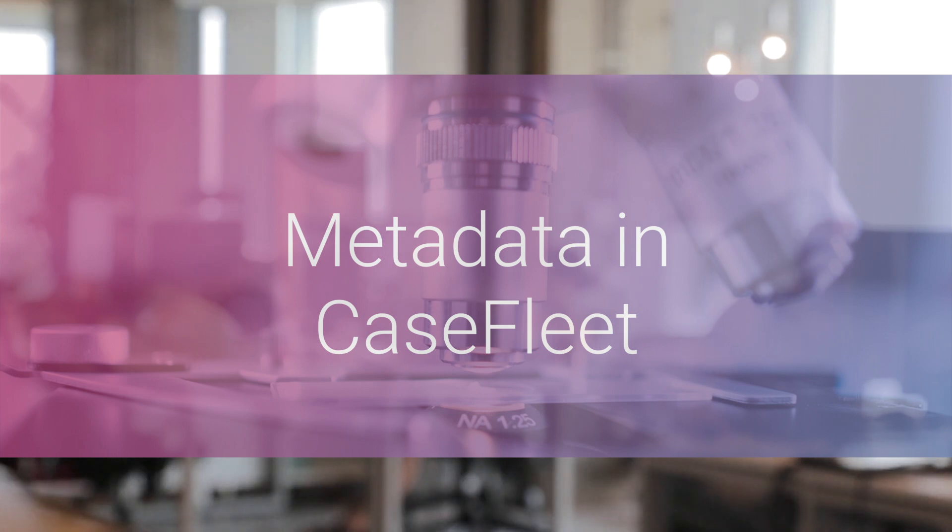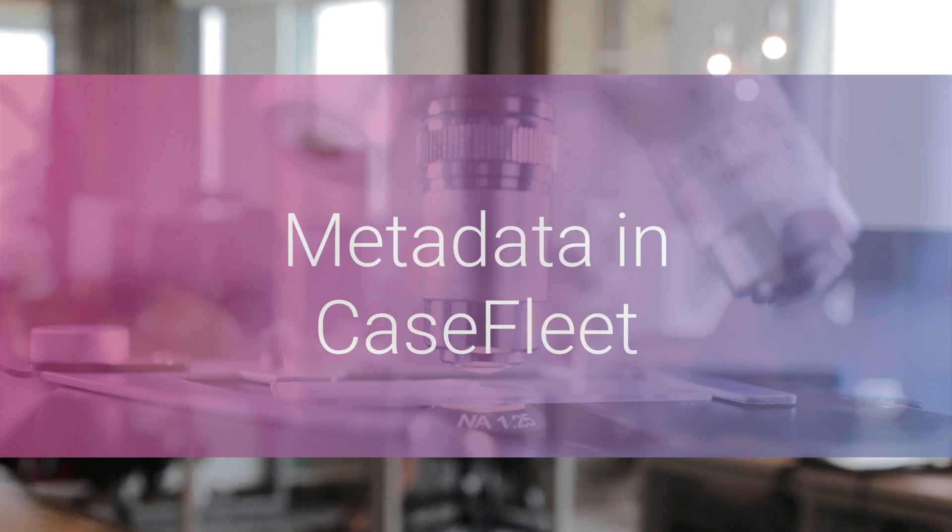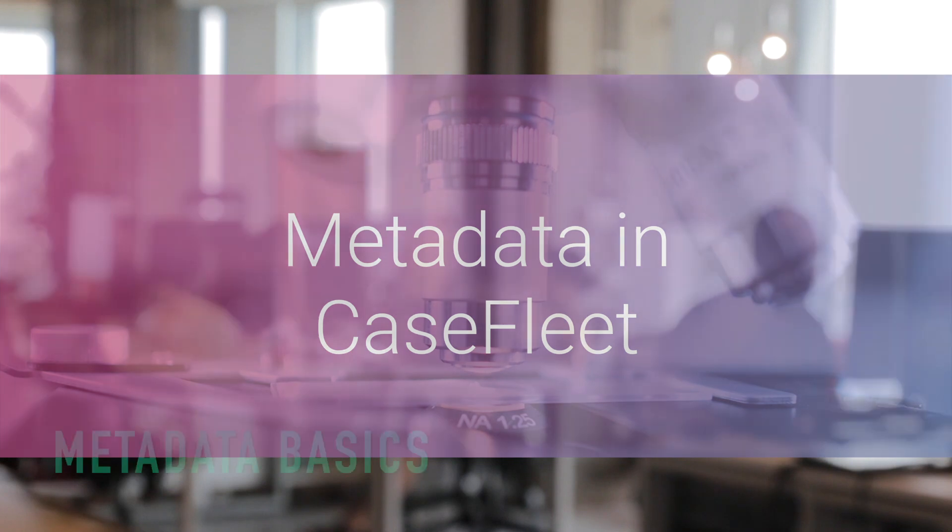Thanks for checking out this CaseFleet tutorial. This video covers metadata, what it is, how to view it, and how to use it to find important documents in your cases.